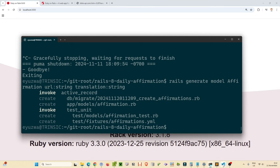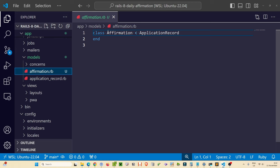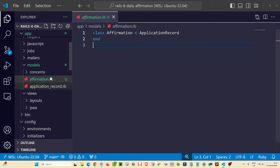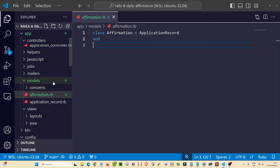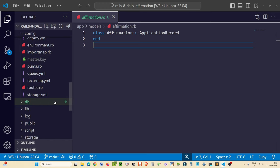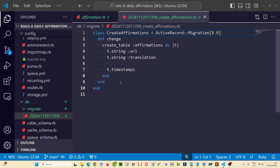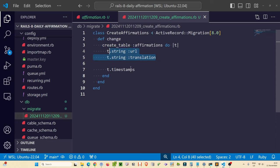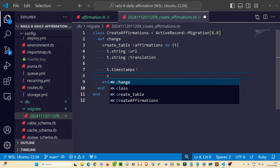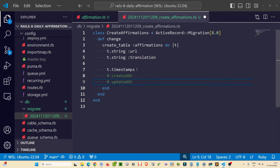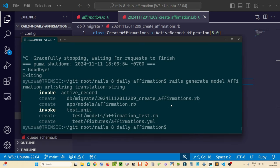We've created a new migration, a new model called `Affirmation`, and some default test files. The generator created a model inheriting from `ApplicationRecord`. In our `db/migrate` folder there's a new migration called `create_affirmations` which creates the `affirmations` table with two specified columns — `url` and `translation`, both of type string — plus auto-generated timestamp columns `created_at` and `updated_at`.